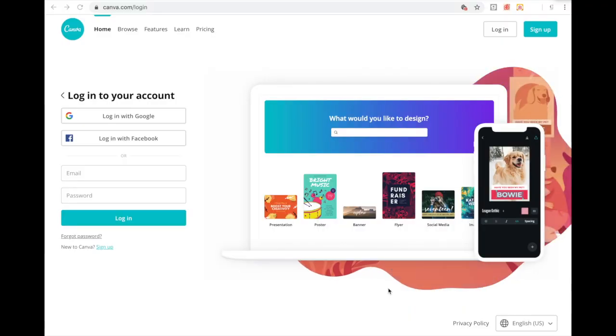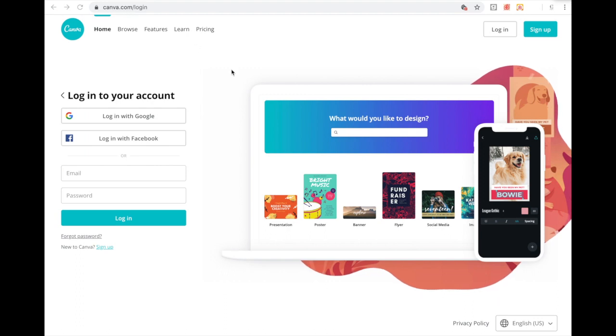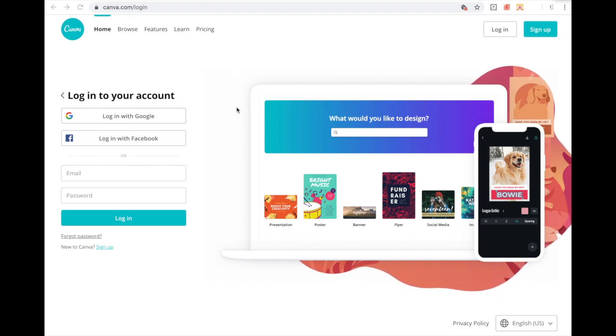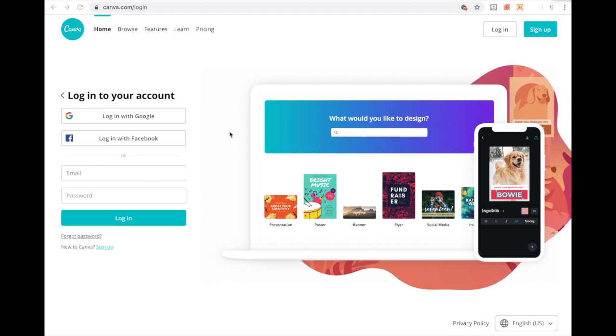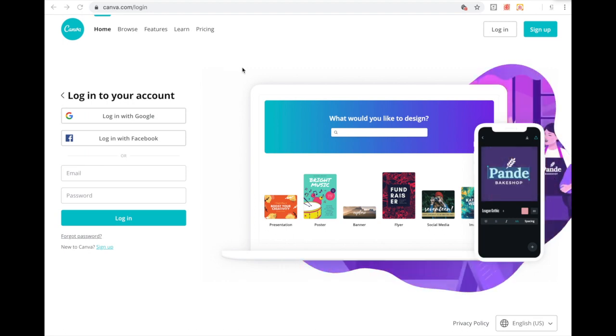In order to complete this free lesson, you are going to need to sign up for an account with Canva.com if you don't already have one. So head over to Canva.com and get signed up for an account. You can just use the link below this video to get signed up for your account.